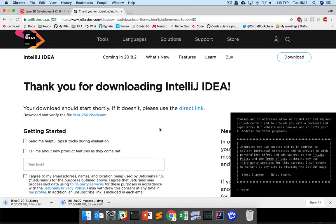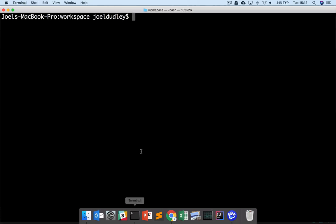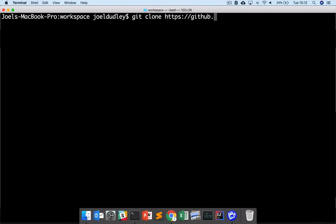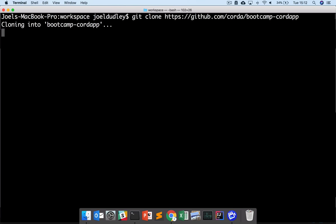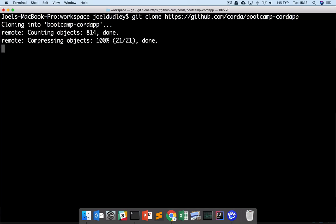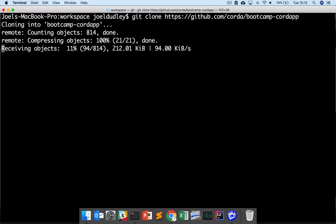Both of those will be downloading, and you should install them once they're downloaded. In our case, we already have them installed. The next step is to download this repository: github.com/corda/bootcamp-cordapp. This will clone down and will take a little while, about a minute or so.